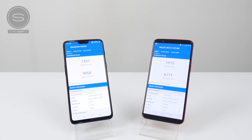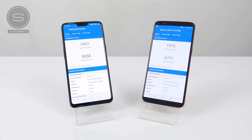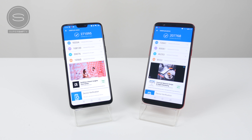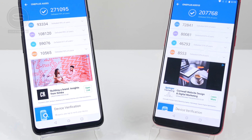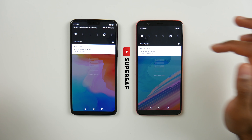Kicking off with the benchmark scores on Geekbench 4, as expected the OnePlus 6 does score higher — a little higher for the single core score but quite a bit higher for the multi-core score. For Antutu, the overall score once again is quite a bit higher on the OnePlus 6, and this is thanks to the newer Qualcomm Snapdragon 845 processor. Now let's get through to the app test.